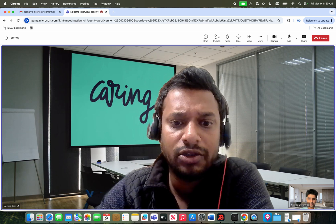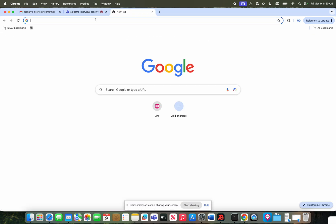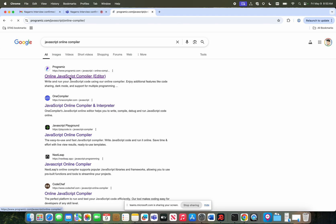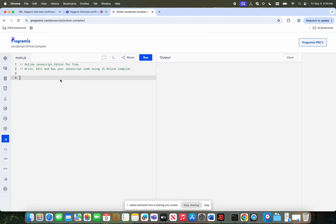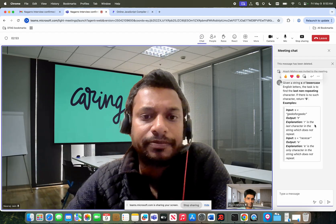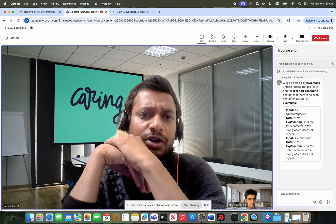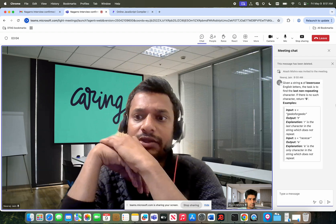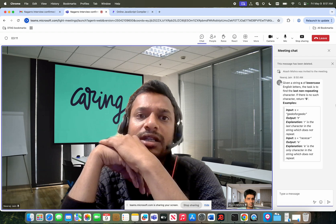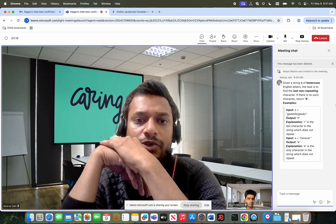Okay, can you please share your full desktop and open any online JavaScript compiler? Yes, definitely. Can you open the Teams chat window? I have put in some message. So can you write a code to find the last non-repeating character in a string? Non-repeating means a character which is unique, appearing only once within that string. For example, in 'geeks for geeks', F, O, and R are not repeated, and R is the last non-repeating character, so the output should be R. In the case of 'racecar', E is the only character not repeated, so the output should be E.